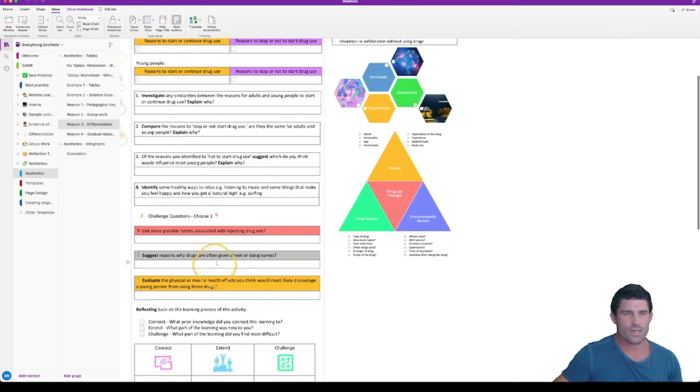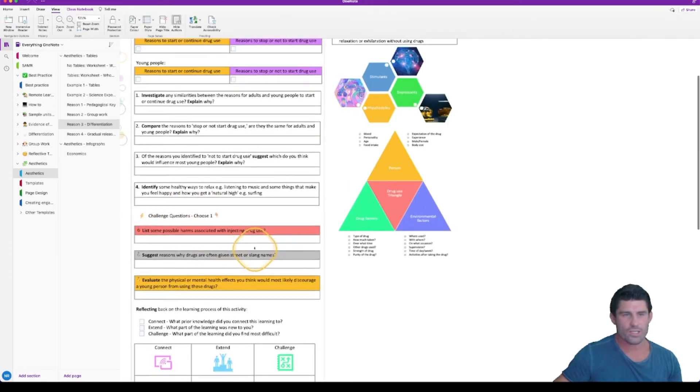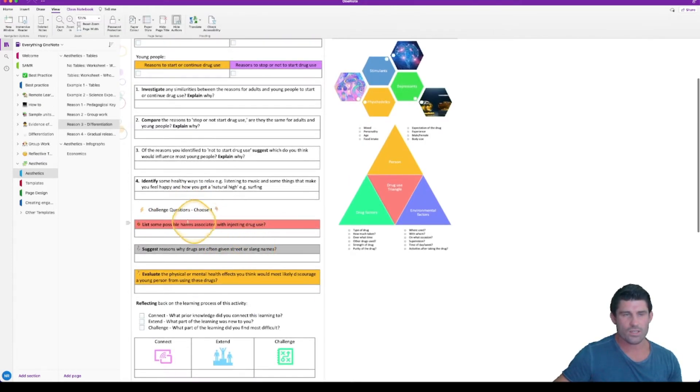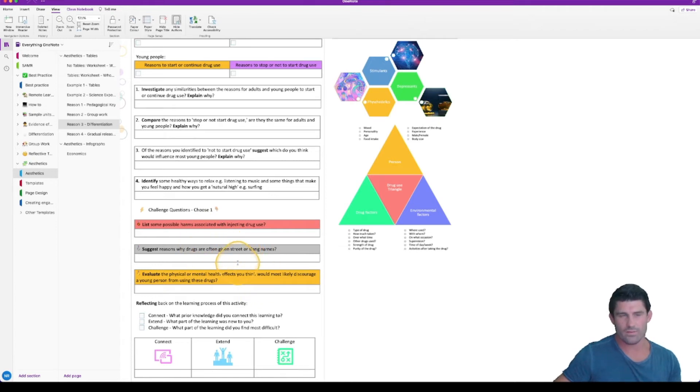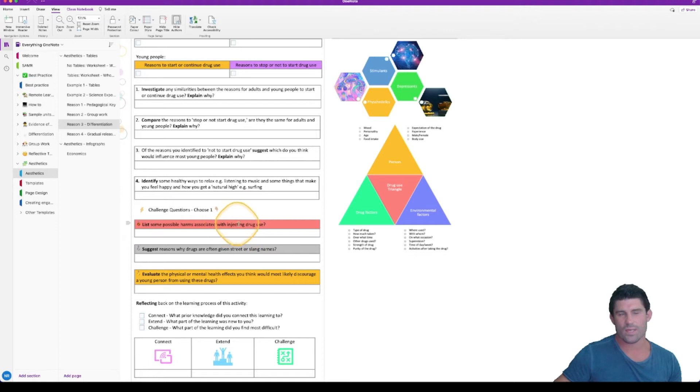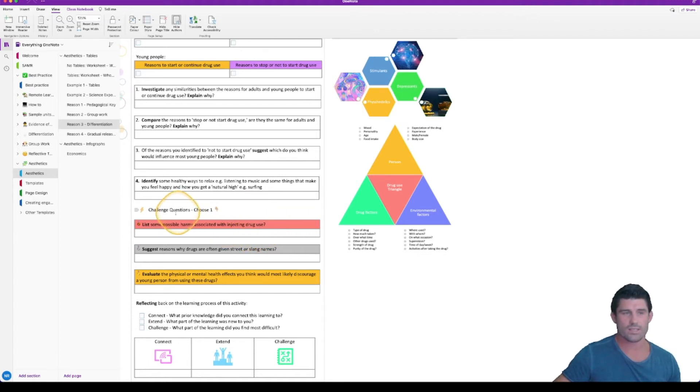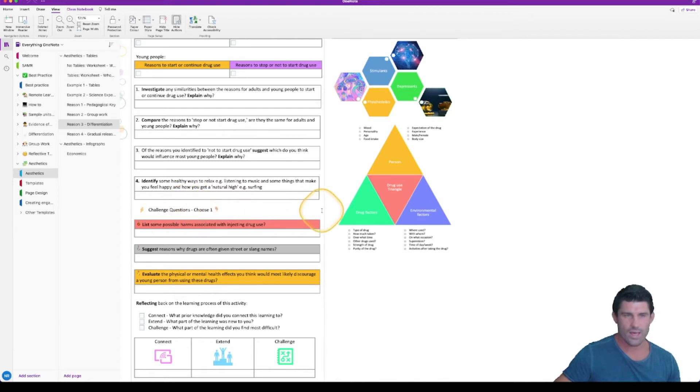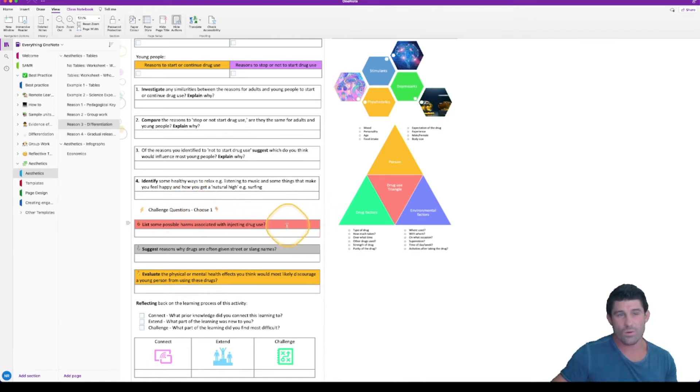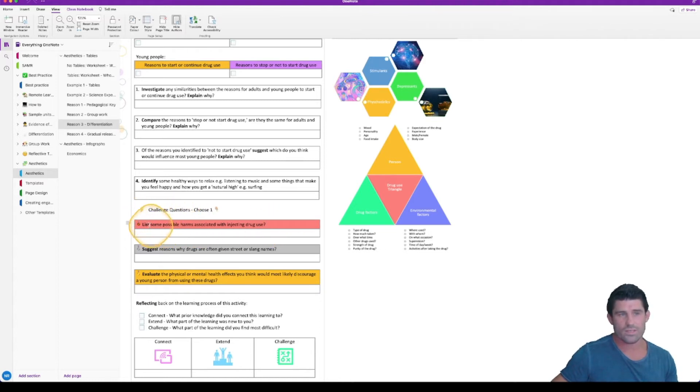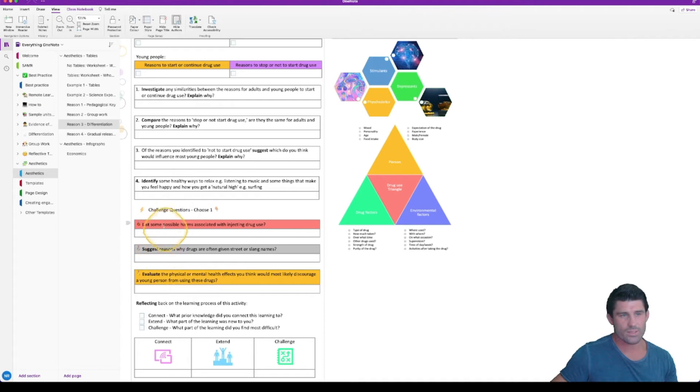But the one I really want to focus on is this one here. So you can see we have a challenge question here. Now you can take this to whatever level you want. This is a very base level of differentiation. But again, I'm using tables and the shading to create three different levels of questions. Now in this one, the students have to choose one of these questions and they're each categorized. I guess they start off quite easy and it's a gold, silver, bronze setup. So you can see I've got some little emojis there to help assist as well.